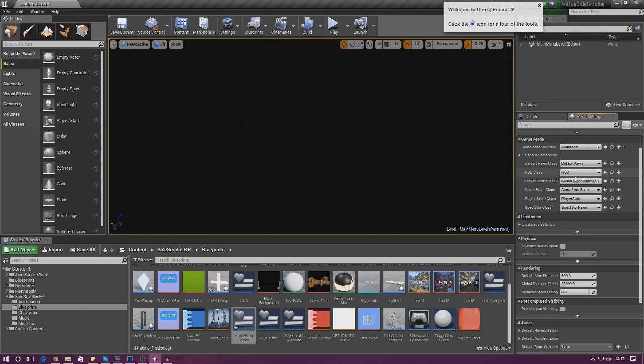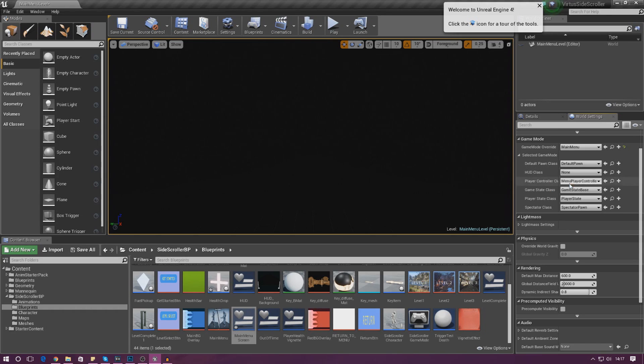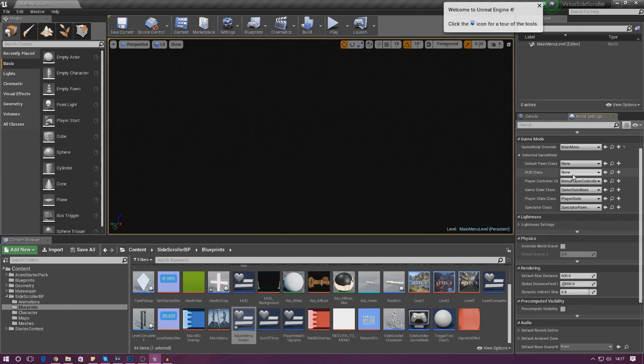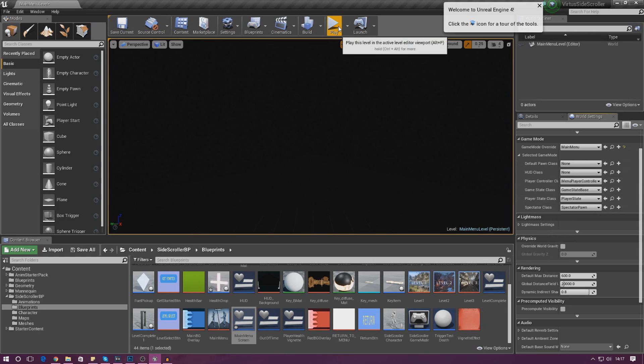That way the player isn't going to have health or anything like that. For HUD we don't want a heads-up display at all, and for the Pawn class we don't want a pawn — we don't want them to be able to move. Go ahead and press Play.